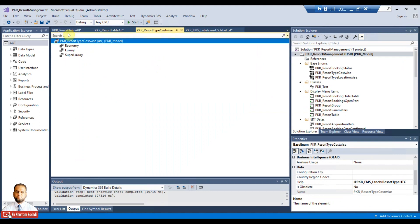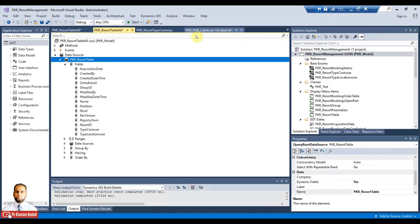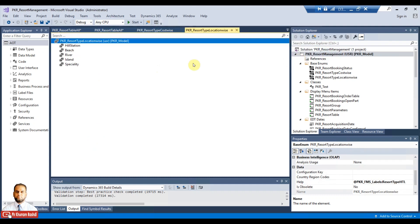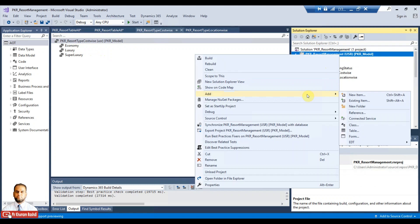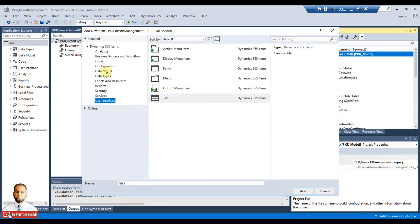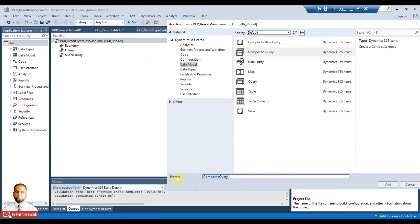We need to decide what to filter on — for example cost-wise or location-wise. There are two options: location-wise or cost-wise. I prefer to use cost-wise. Economy, luxury, and super luxury are the three values. Later you can also add tiles for location-wise. For now, I will use economy. Add a new item, go to data model, select composite query, and name it PKR resort table economy.